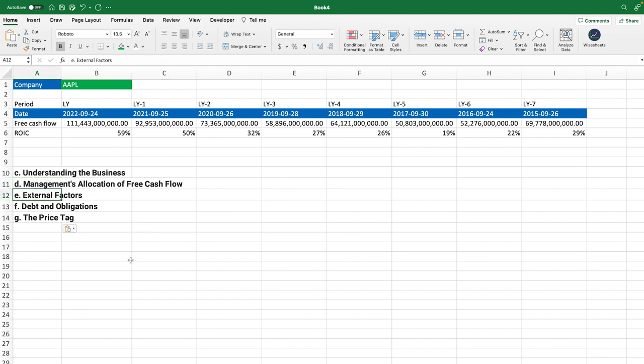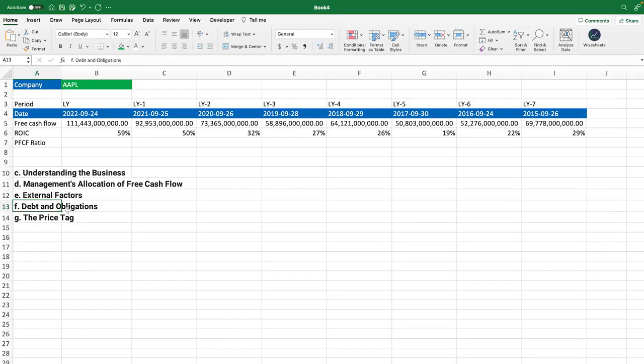Next up, we have external factors. So if a company is likely to experience any kind of regulatory changes or stuff like that, that is likely to increase or diminish the free cash flow of a company, he also takes that into account to make his projections. The other thing that Warren Buffett looks at are the debt and the obligations. And this is because if the company has a lot of debt, then that's also going to diminish the free cash flow.